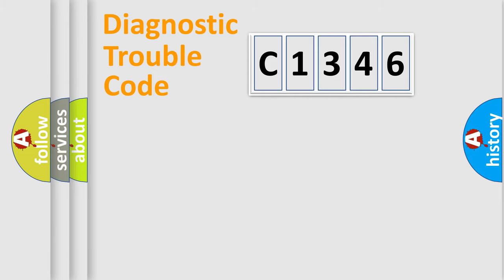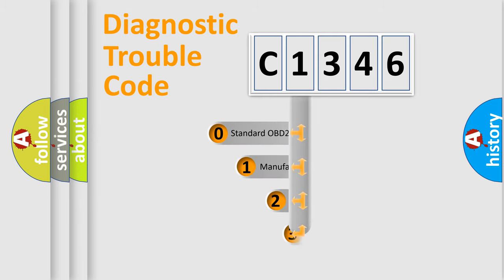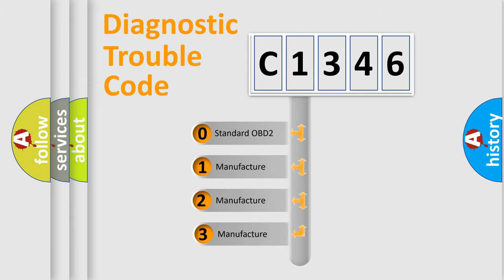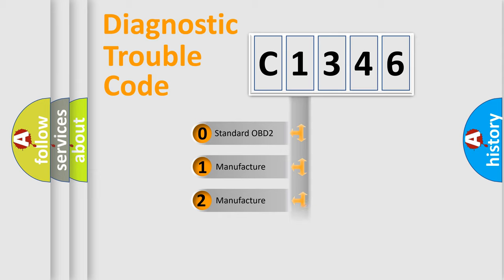Powertrain, Body, Chassis, and Network. This distribution is defined in the first character code. If the second character is expressed as zero, it is a standardized error.